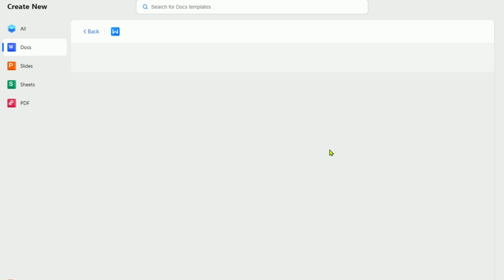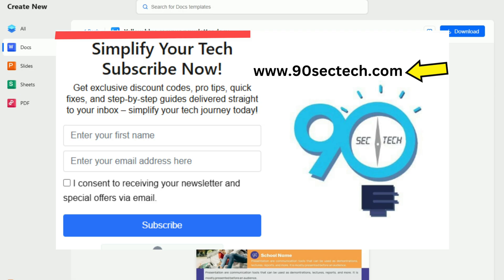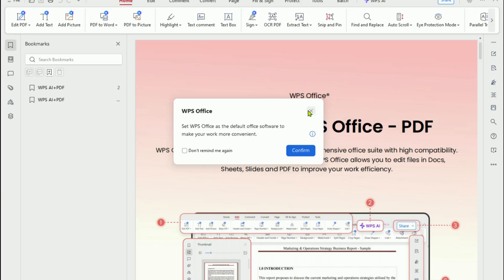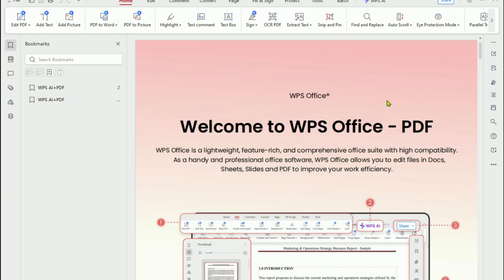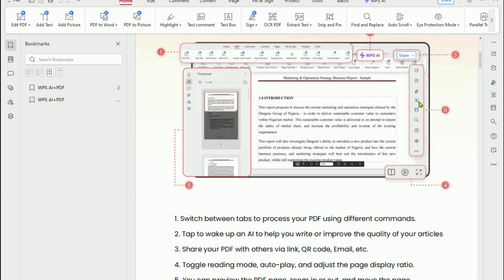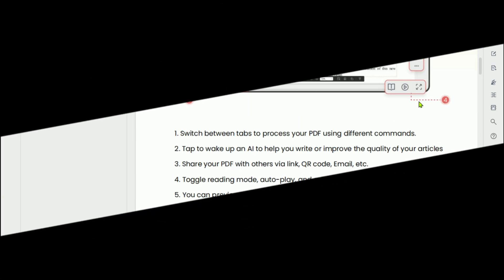Before you go, don't forget to subscribe to the 90-Sec Tech Newsletter for more quick tutorials and free software tips. Stay updated with the latest tech news, and if you want to protect your computer, check out my next video on the best free antivirus software for 2025. I'll link it right here on screen.